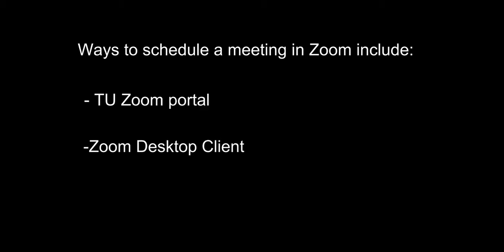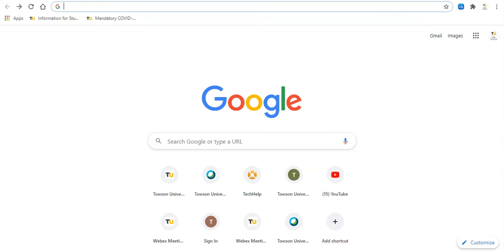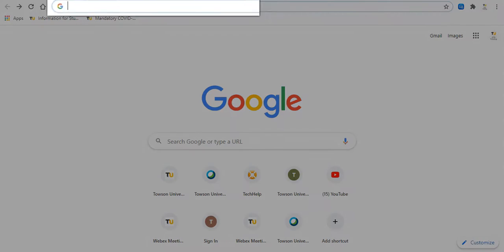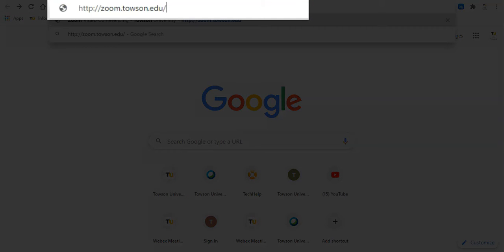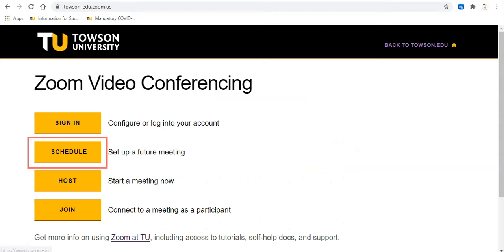First, let's take a look at how to schedule a meeting through the Zoom portal. From your browser of choice, head to zoom.towson.edu. Click schedule. If prompted, sign in with your NetID and password.